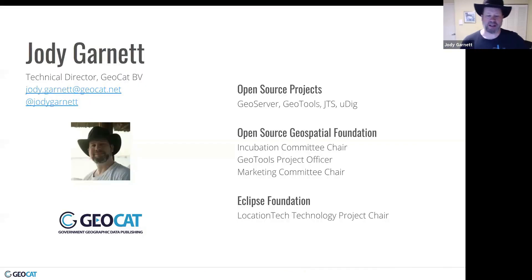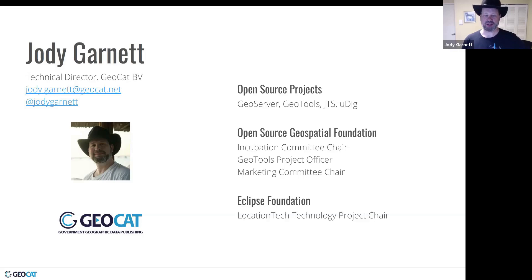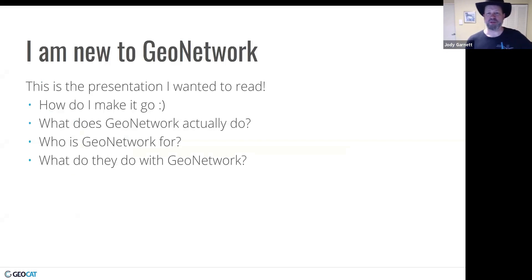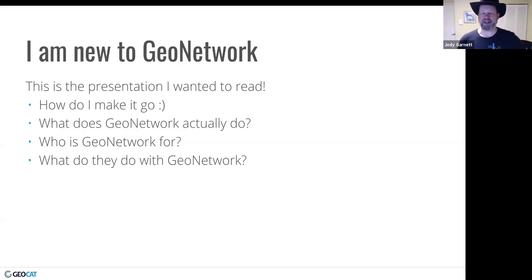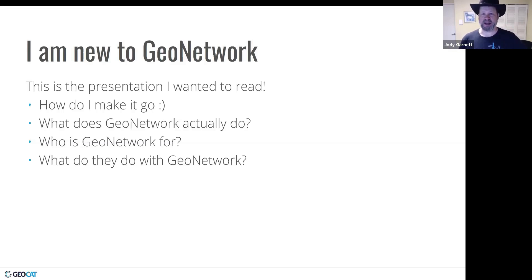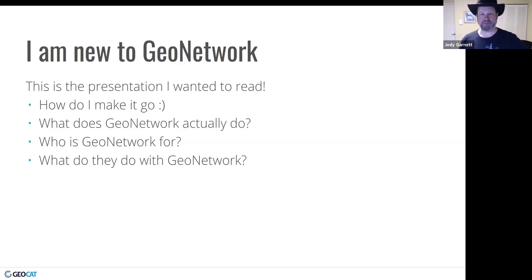My name's Jody Garnett, I've got a strong history with the Open Source Geospatial Foundation. I'm currently the Incubation Chair and work on a couple projects like GeoServer and GeoTools. But I'm new to GeoNetwork. That last slide doesn't list any GeoNetwork experience. Why should you listen to me about this project? Well, this is the presentation, as I said, when I was first looking at the project. This is the presentation that I wish I could find. And so this is often some of my notes as I come to terms with GeoNetwork, what it does, who it's for, and honestly, how do I make it go?